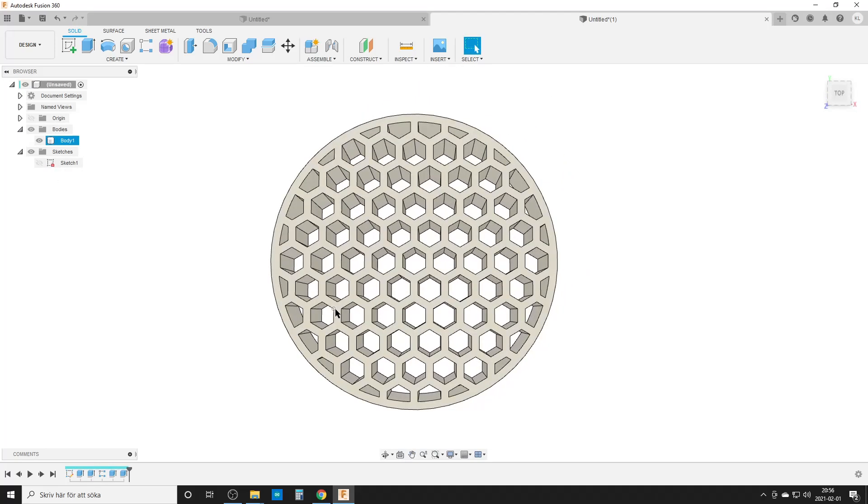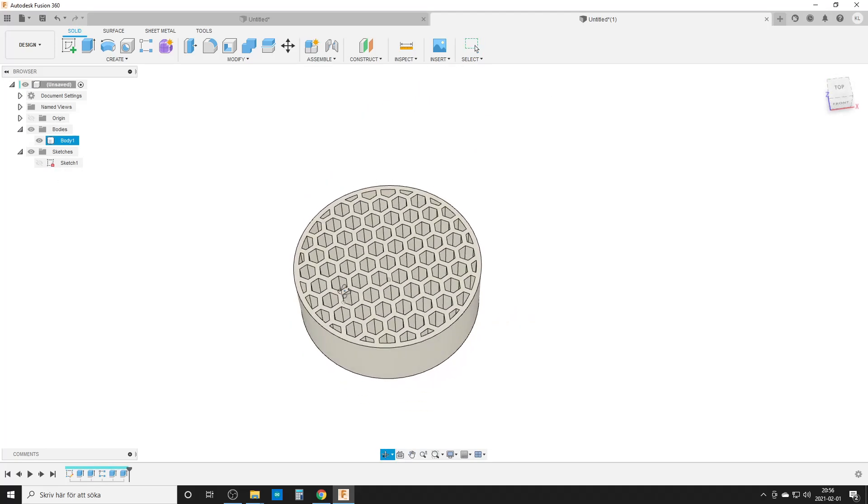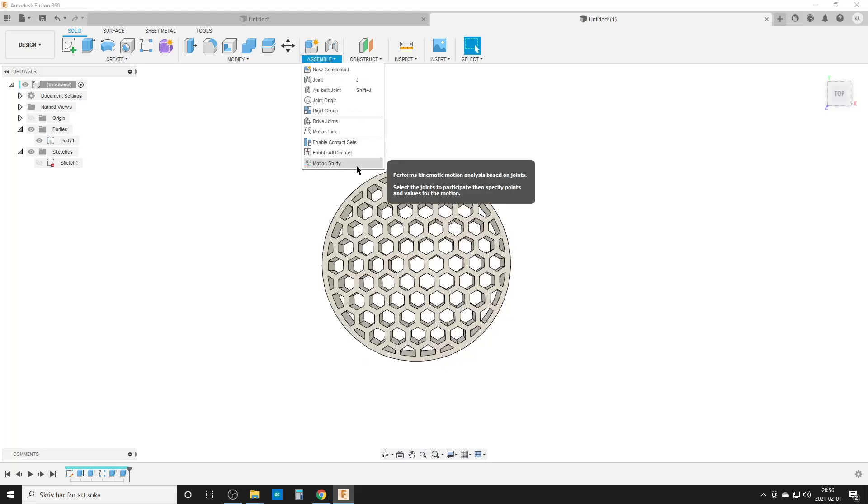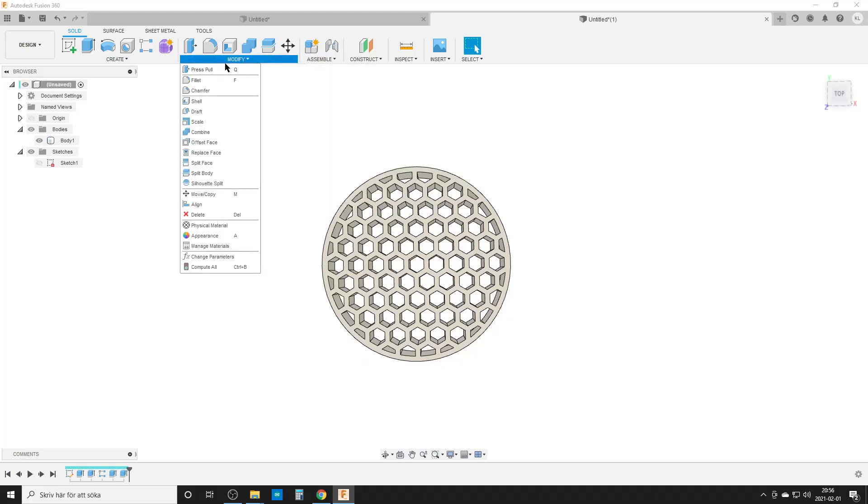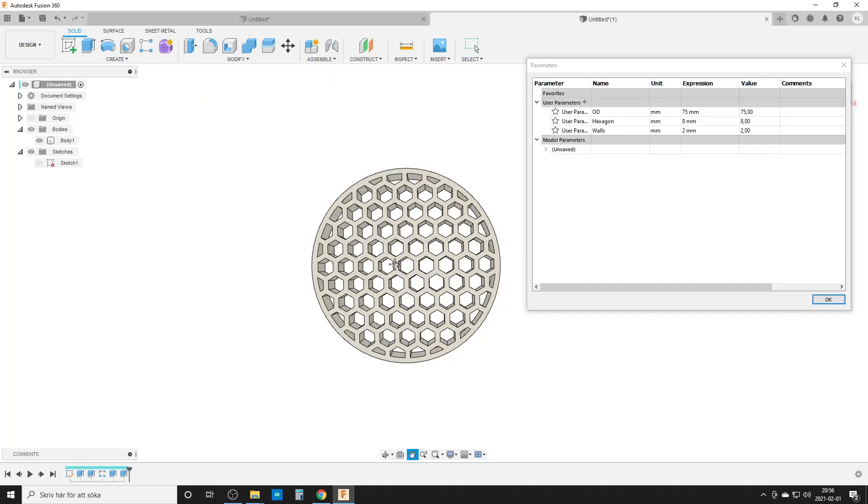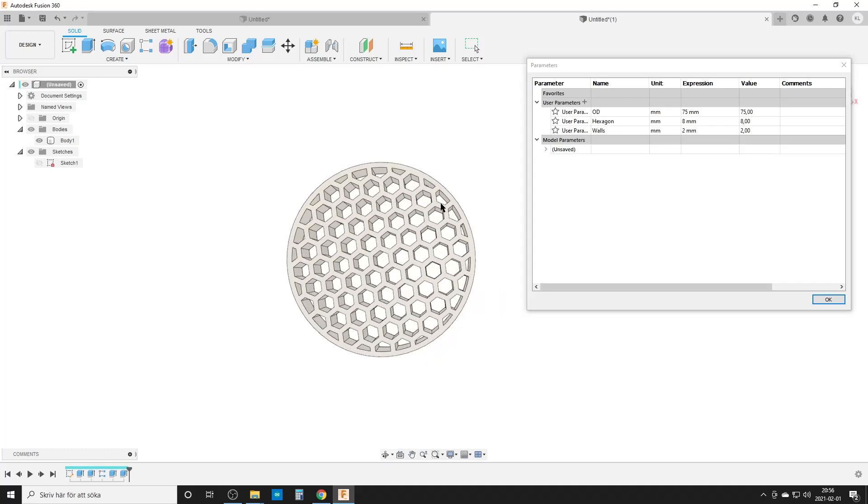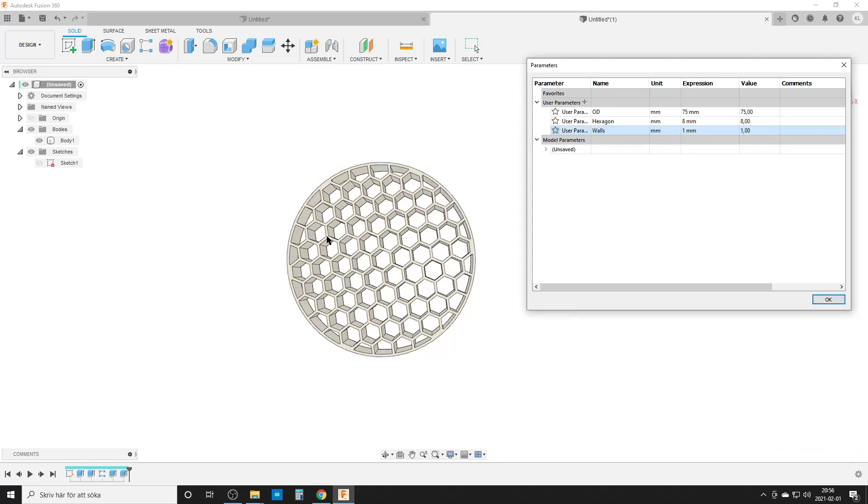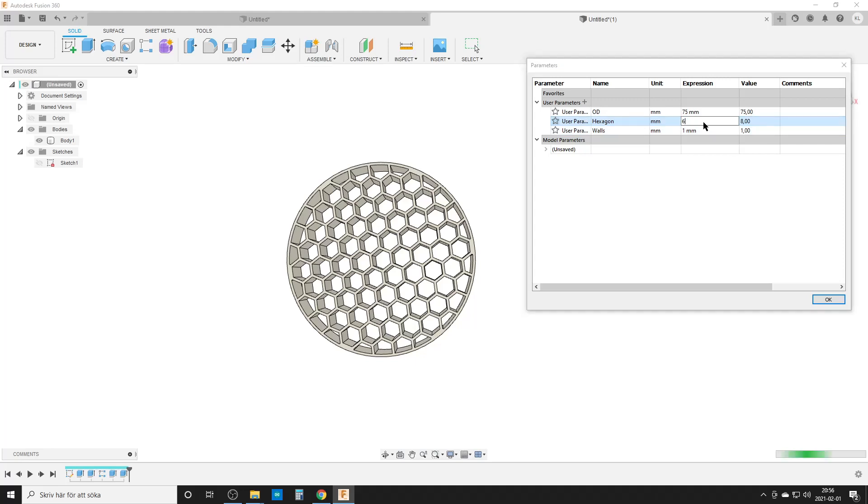Have a look at this nice little hexagon pattern or honeycomb pattern. Modify, change parameters. That looks like very thick walls, let's do them one millimeter. Takes some time for Fusion to think and do a recalculation. We might want smaller hexagons, six millimeters like this.